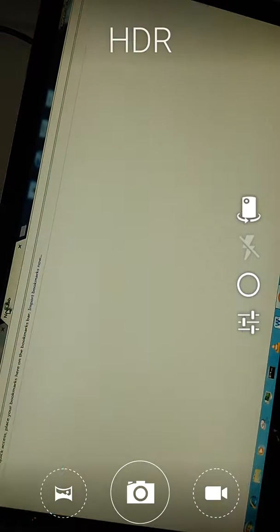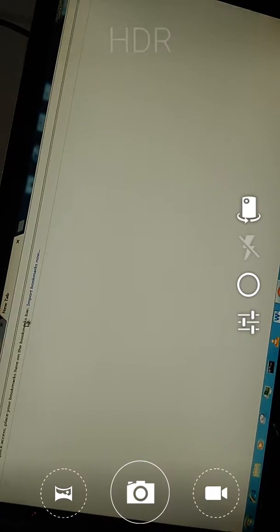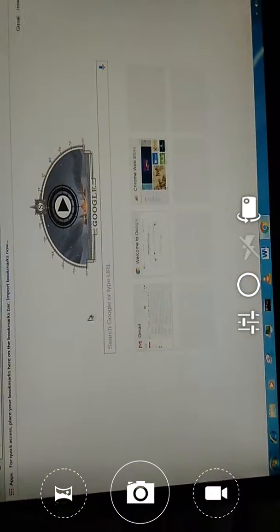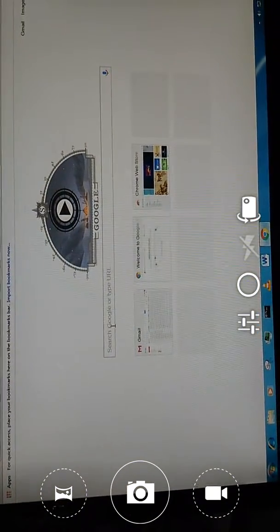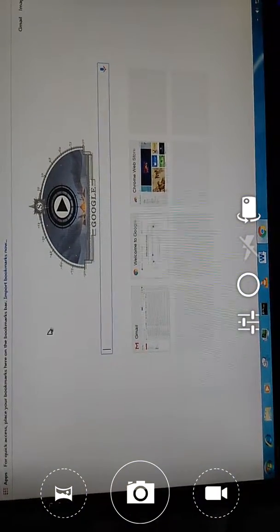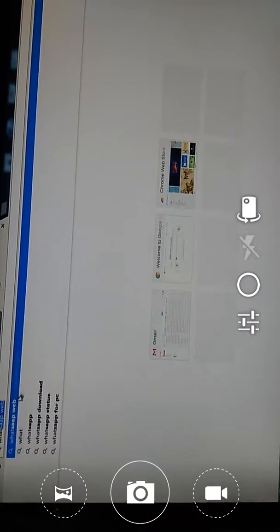In your browser search bar, search for WhatsApp Web and click there. The page will open.